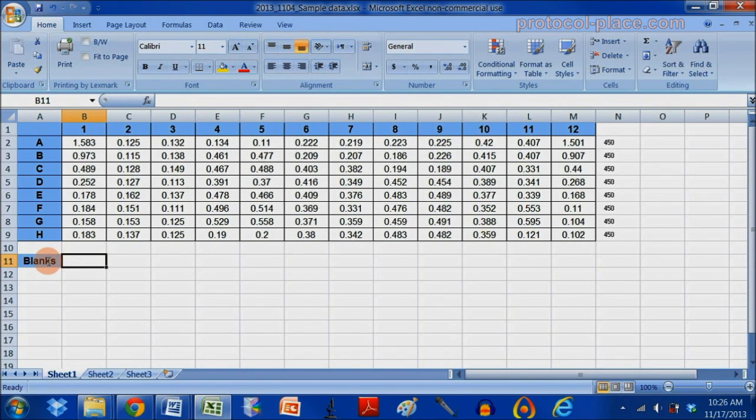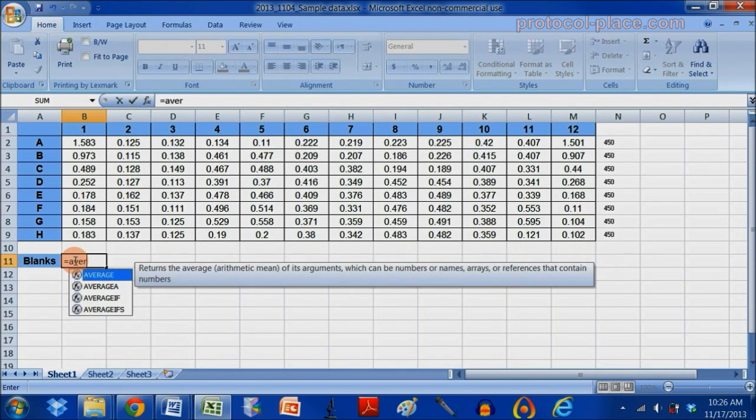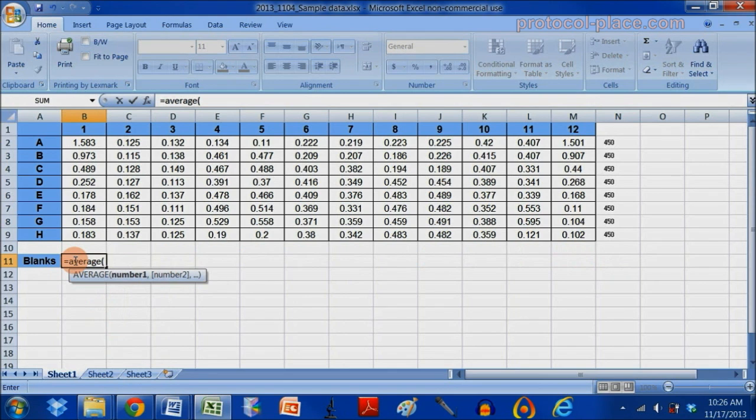So I'm going to take the average of the blanks right now, by selecting this cell, hitting equals, typing the word average, open parenthesis, I'm going to click on my first blank with normal left click.